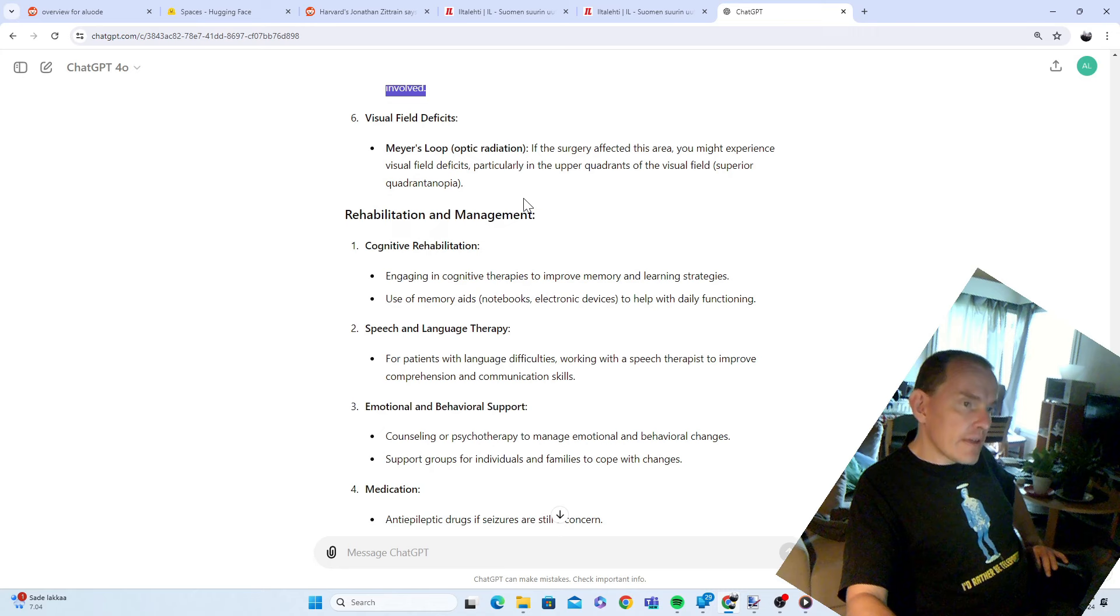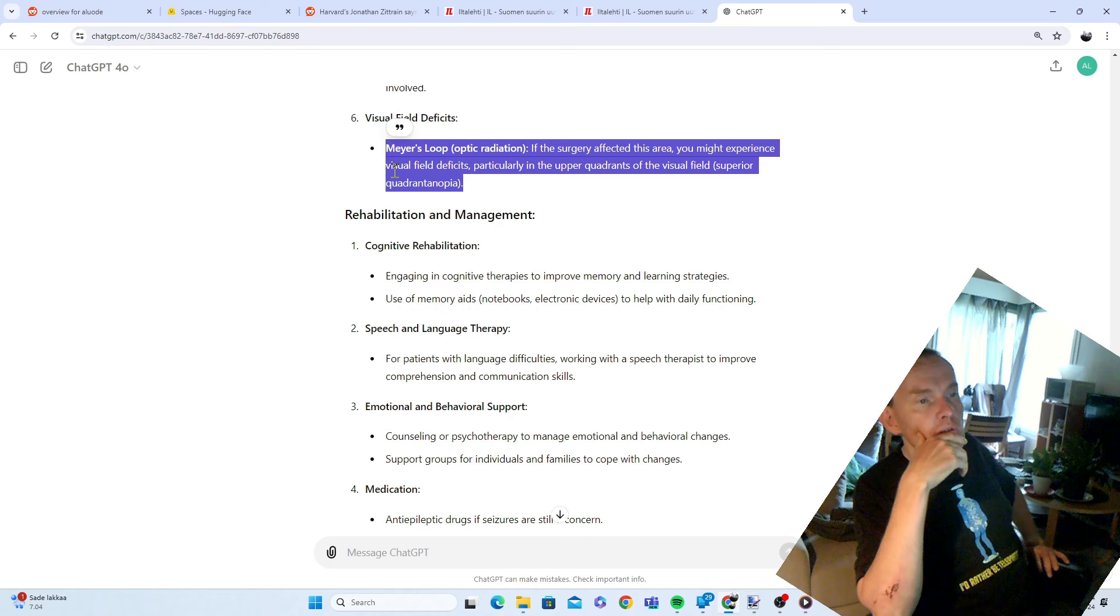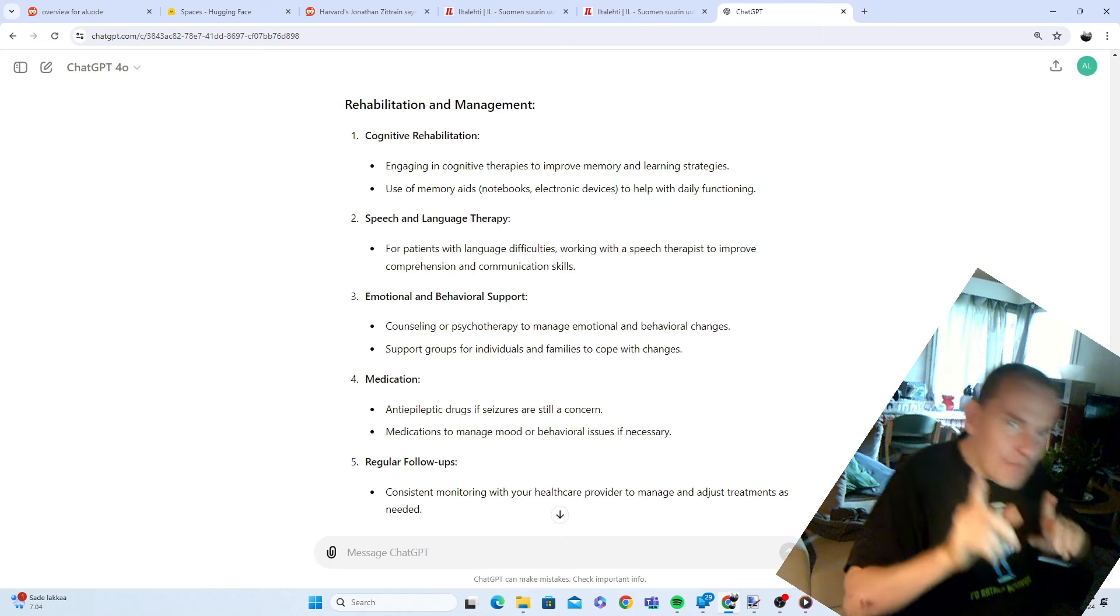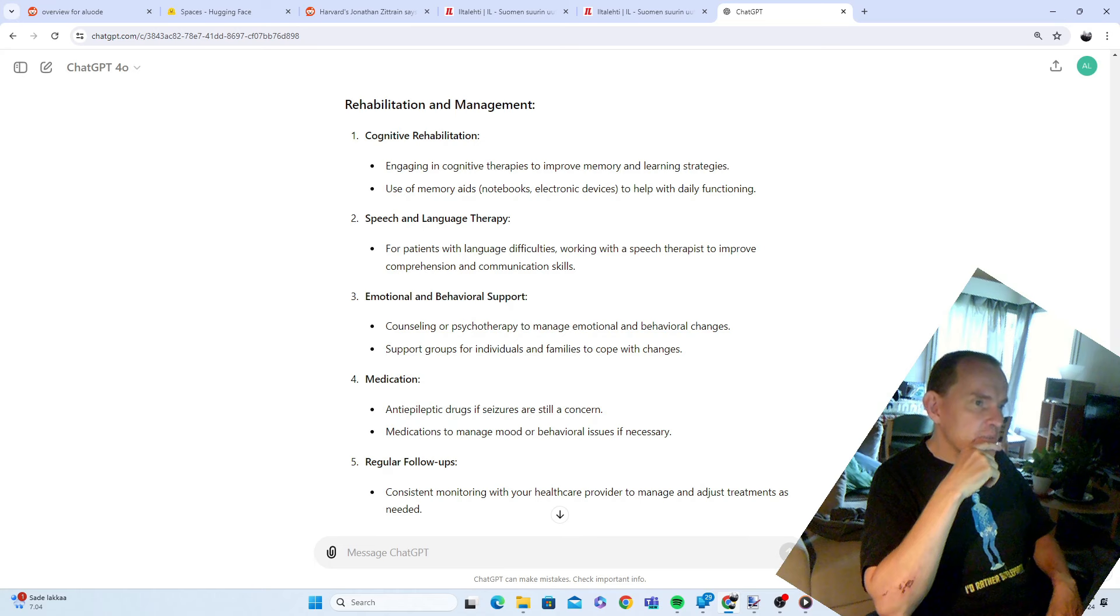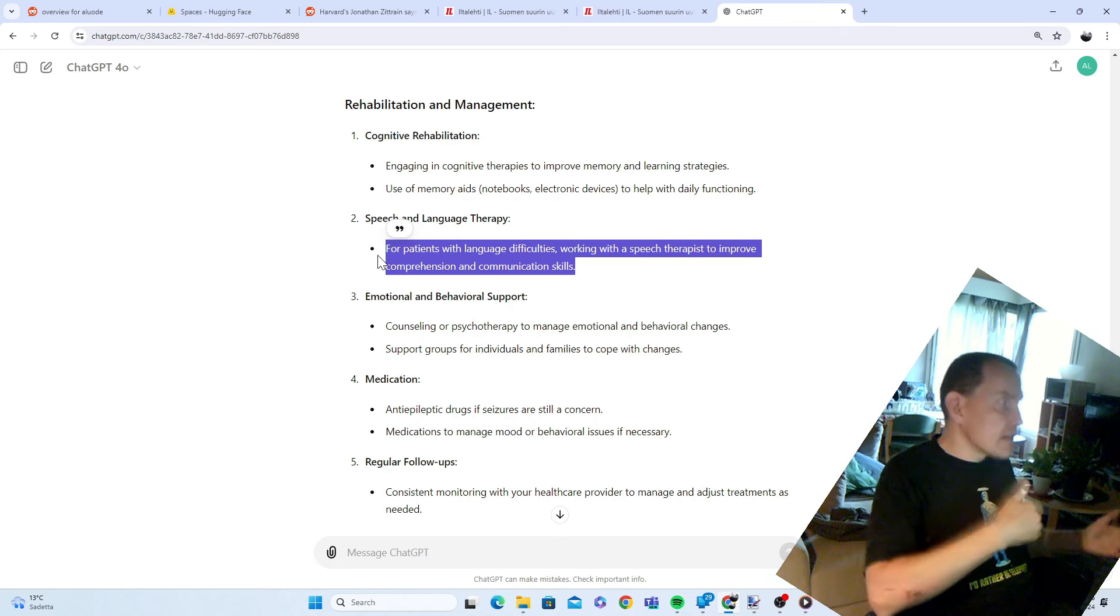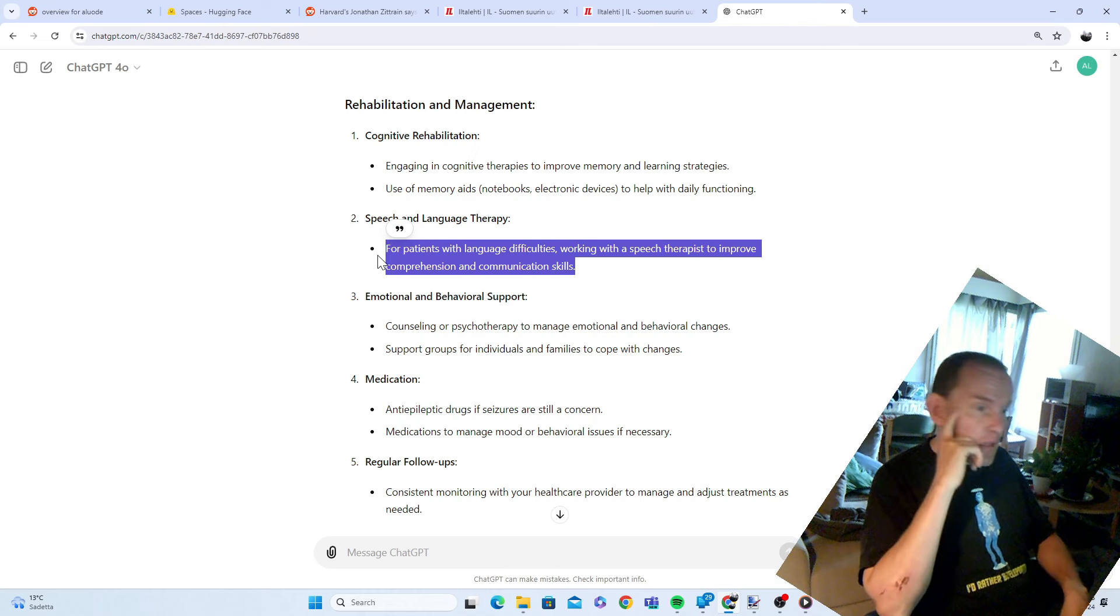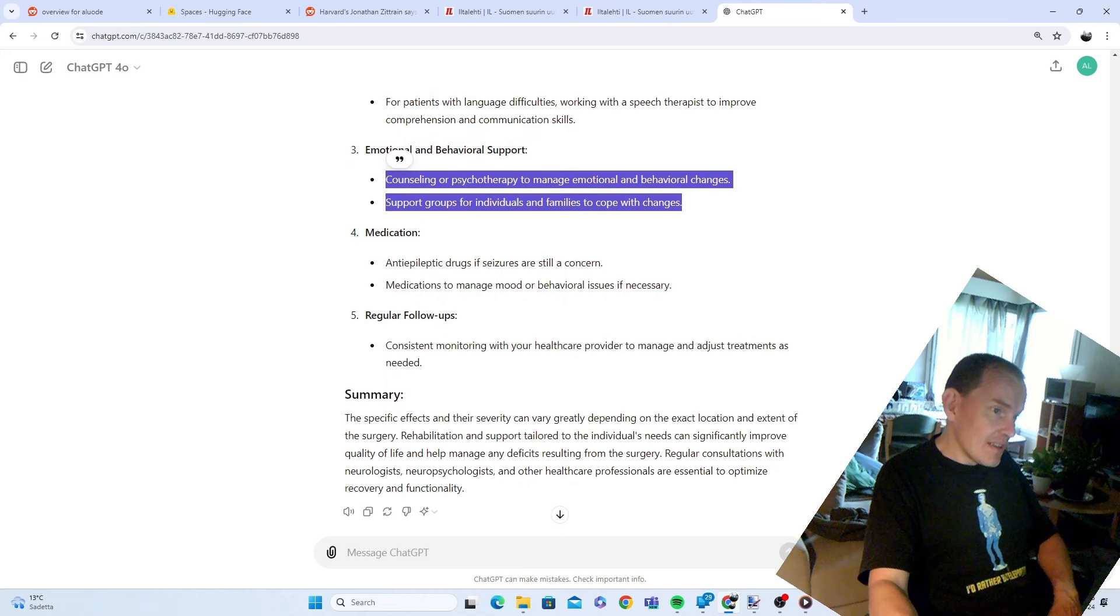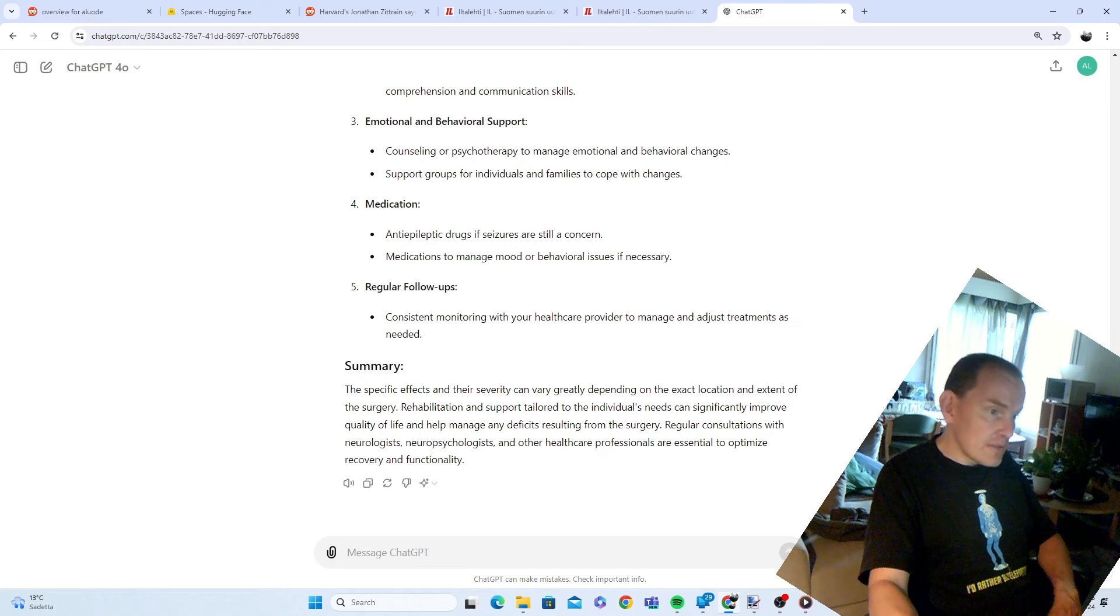It could have had an effect on the visual area. I've had that explored a lot but there's been some small changes. Rehabilitation: cognitive rehabilitation, engaging in cognitive therapies to improve memory and learning strategies, use of memory aids, speech and language therapy. We used to have this in Finland, they got rid of it. They got rid of it in 2015. There used to be clinics where people go with brain damage. They have zero these days, nothing. They got rid of them. Emotional and behavioral support, counseling or psychotherapy to manage emotional and behavioral changes. They got pretty much rid of that too.